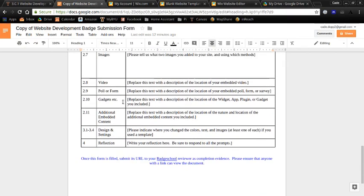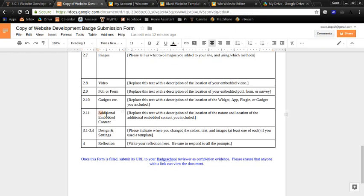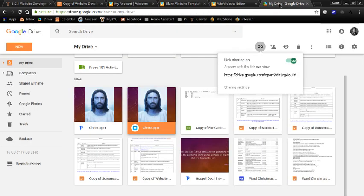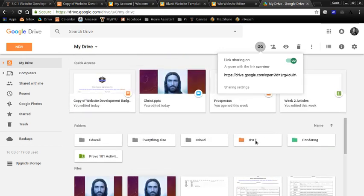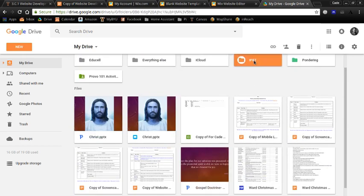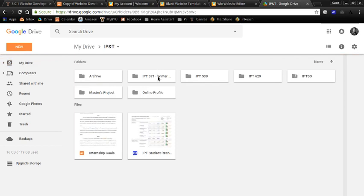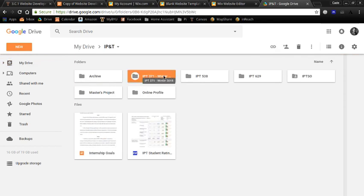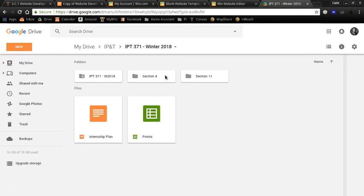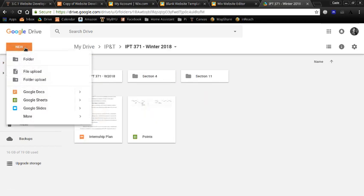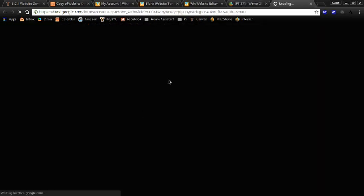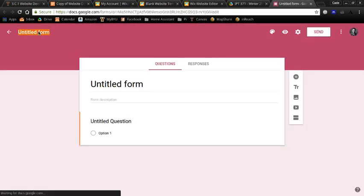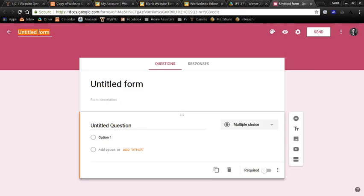Let's look at the poll or form, and this will also count for additional embedded content. So what I would do for this one is go to your Google Drive, and you're going to want to have a folder for this class. And I will create a new Google Form. Give it a name.